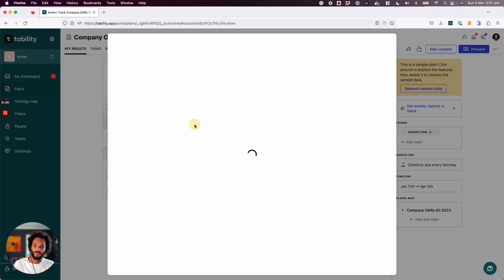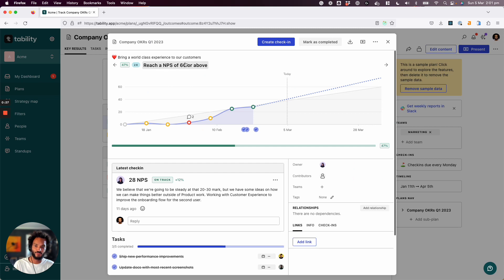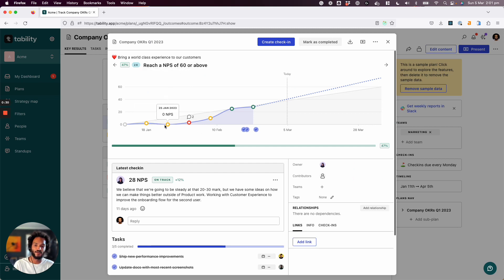So for instance, here we have a goal of reaching NPS of 60, and you can see that we had a slow start, and now things are getting much better.